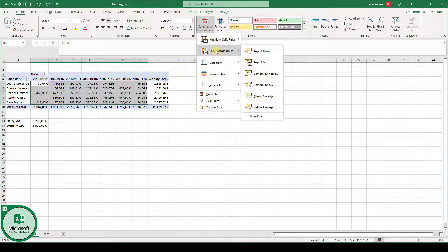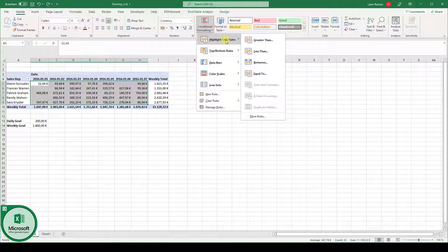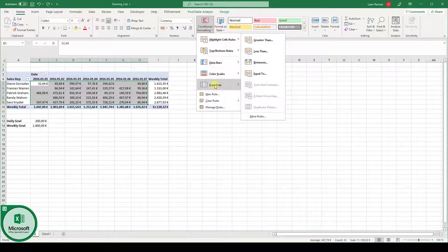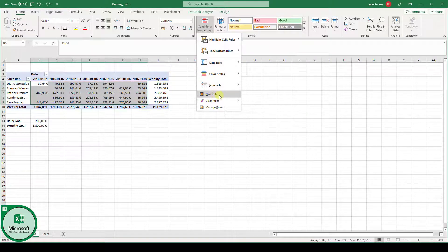So here you have a lot of mathematical functions. Here you could set, for example, greater than values and less than values. But now let's look at custom formatting based on another cell. For this, we go to New Rule.